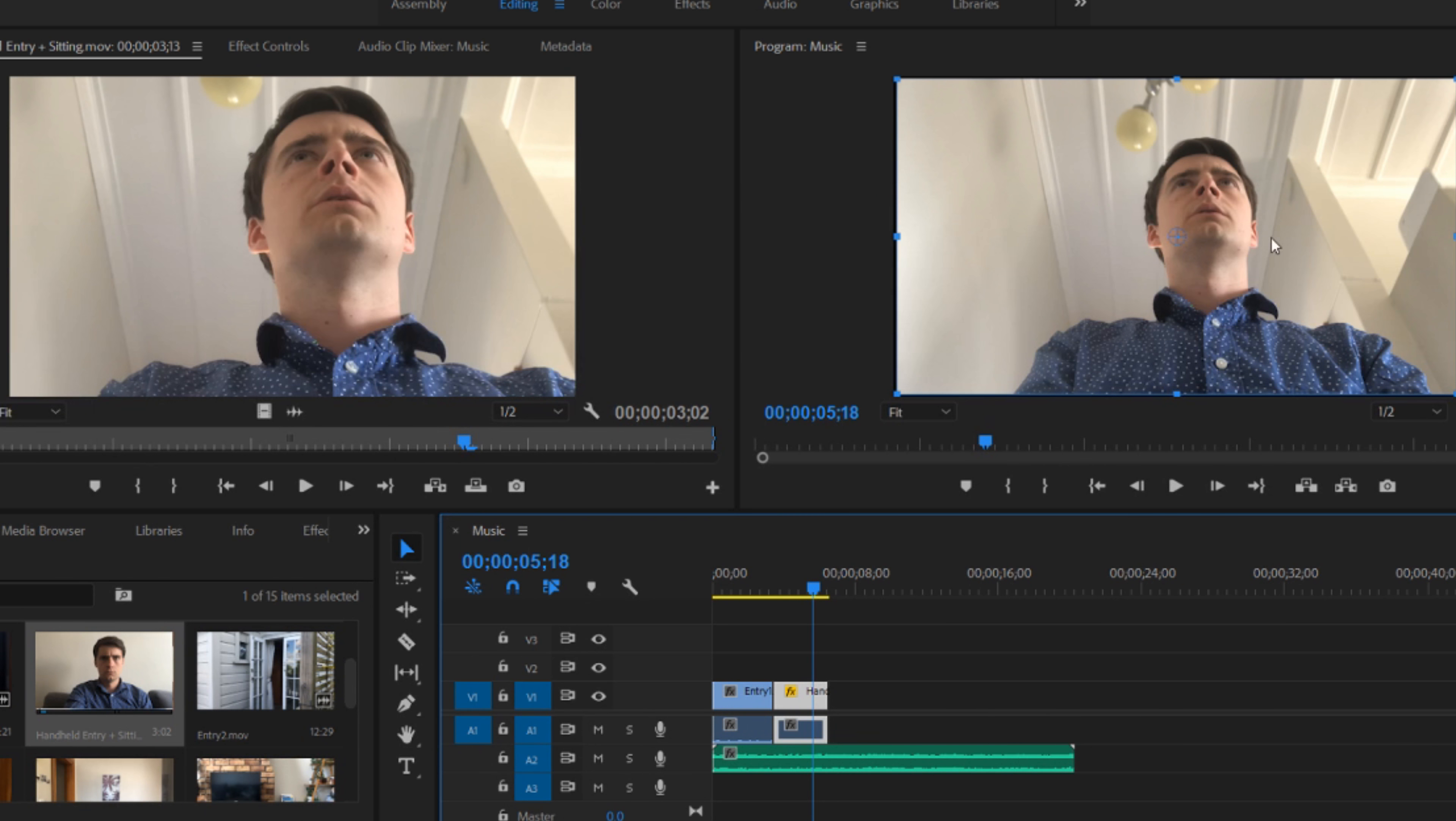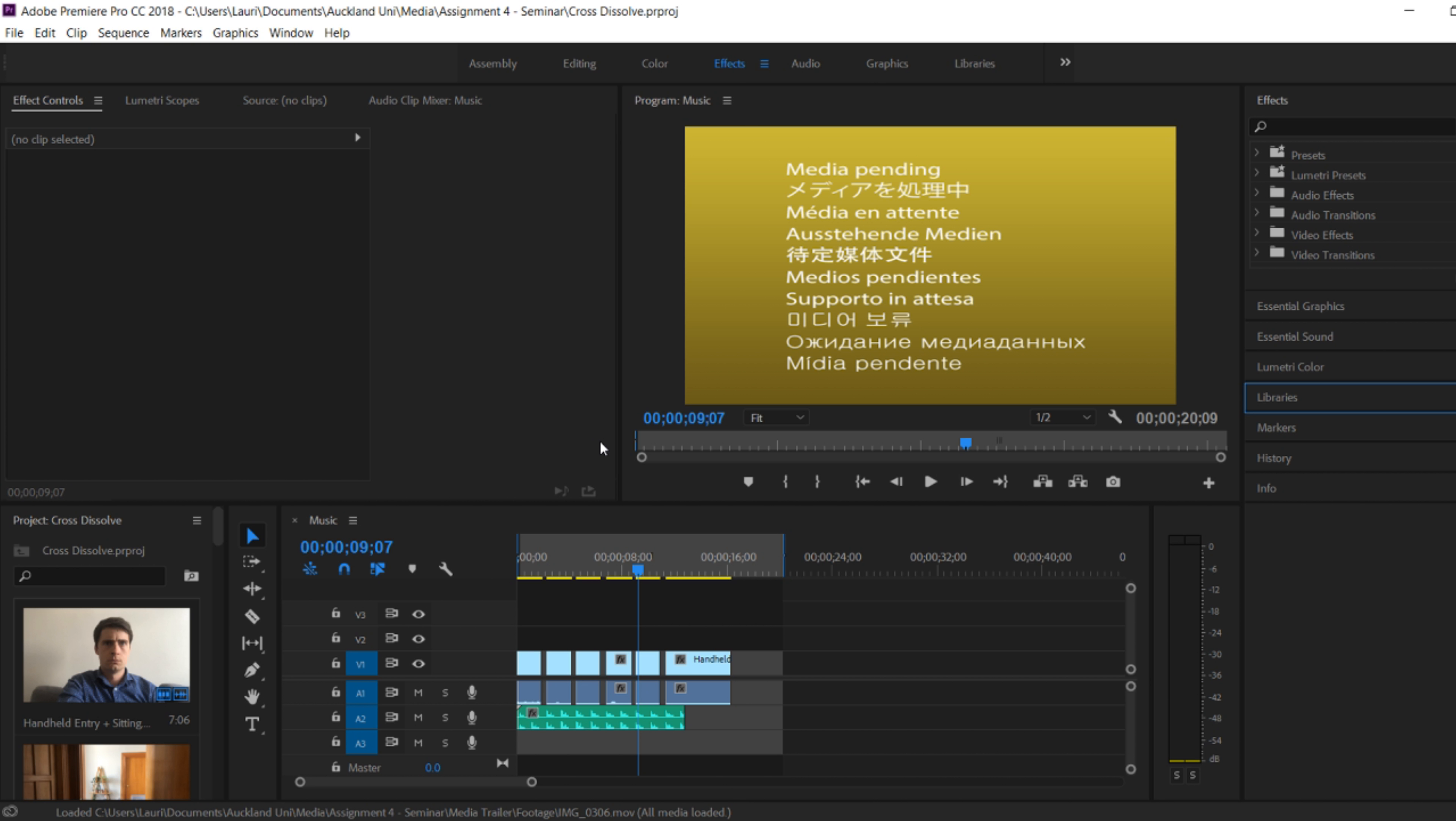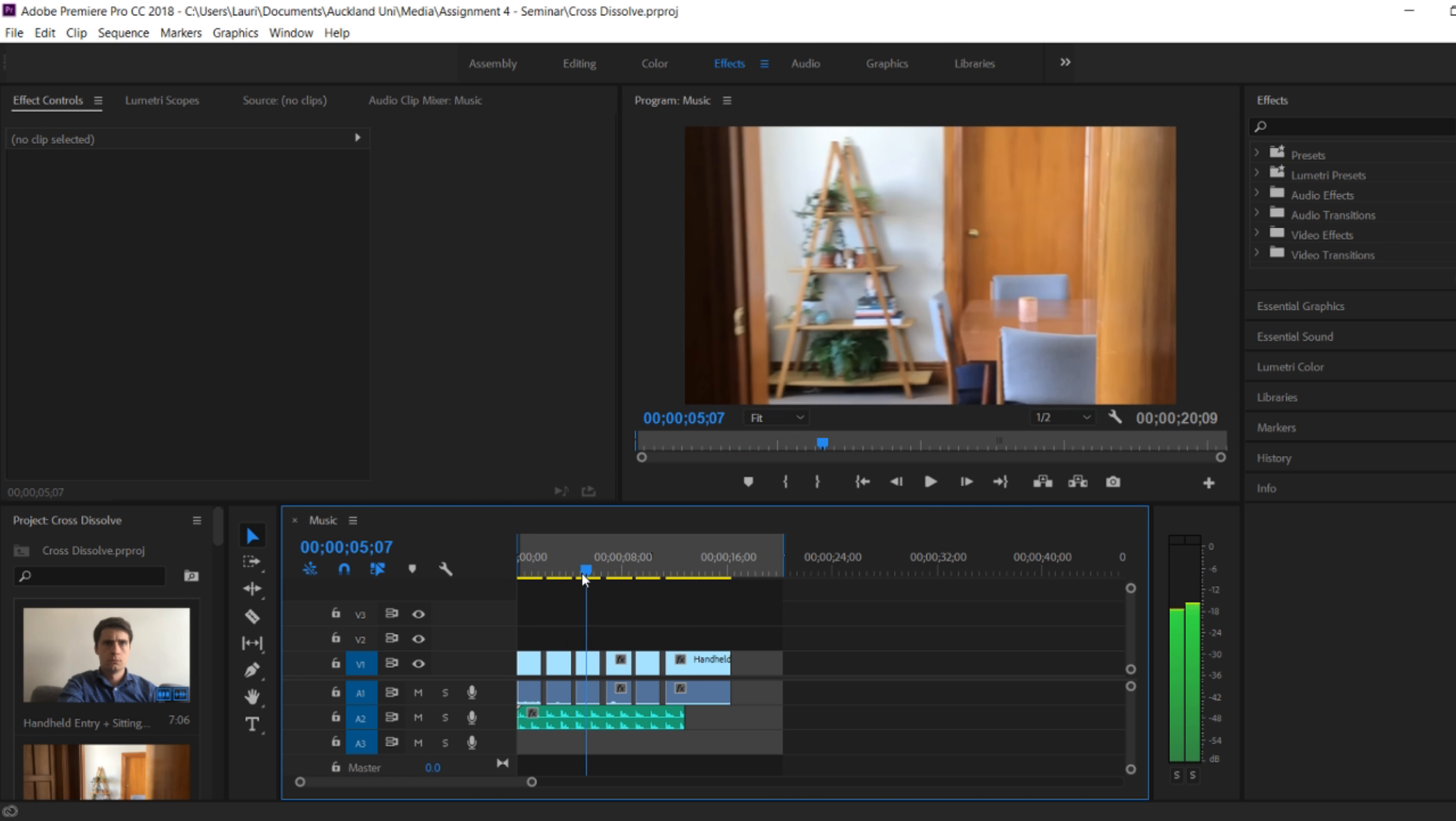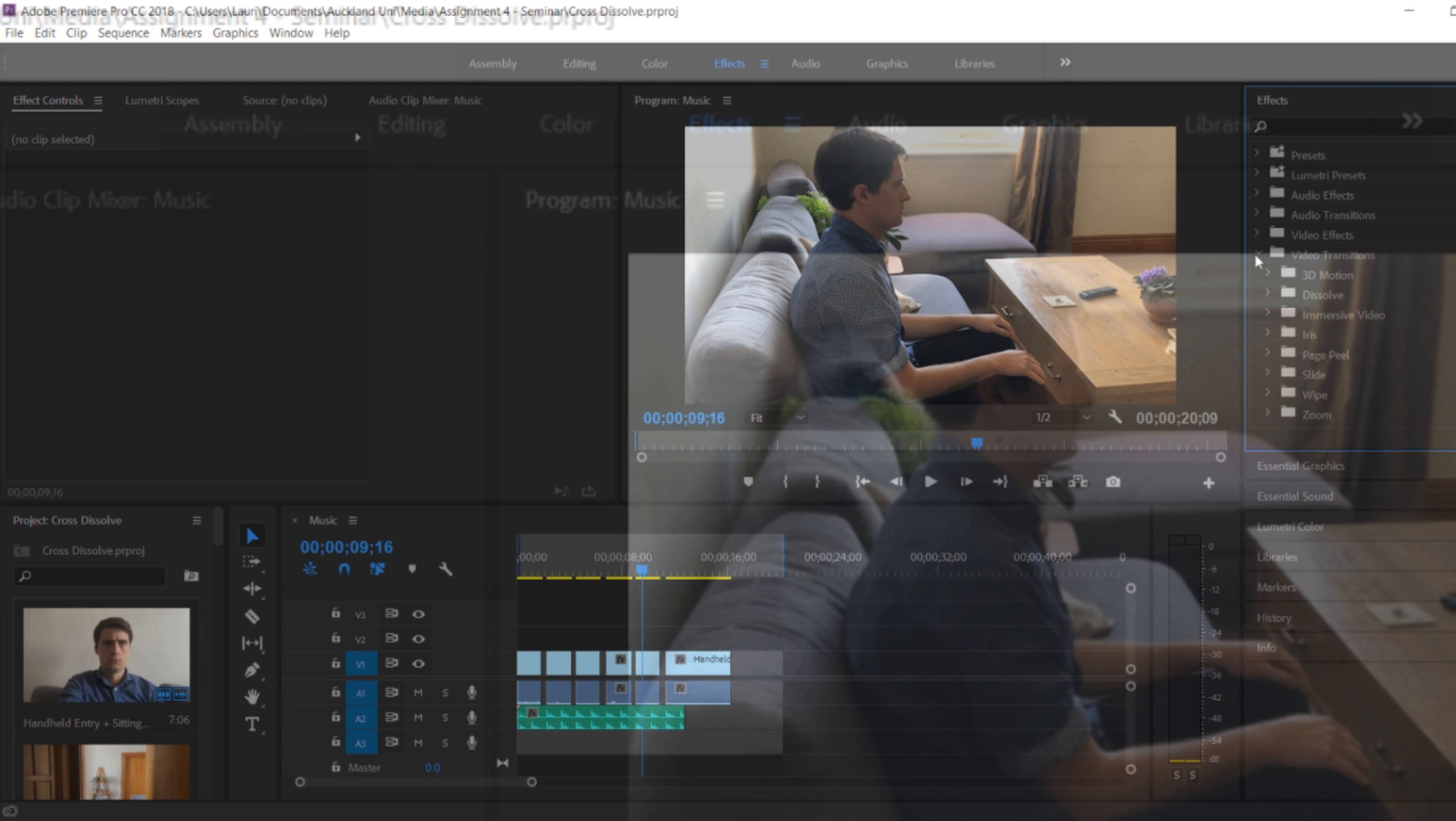If students are making film trailers, fading to black is a common convention. So what we're going to do now is add a dissolve. Dissolves are in Adobe Premiere, essentially a fade to black. But we should call them dissolve so students learn early on that this is what a fade to black is.